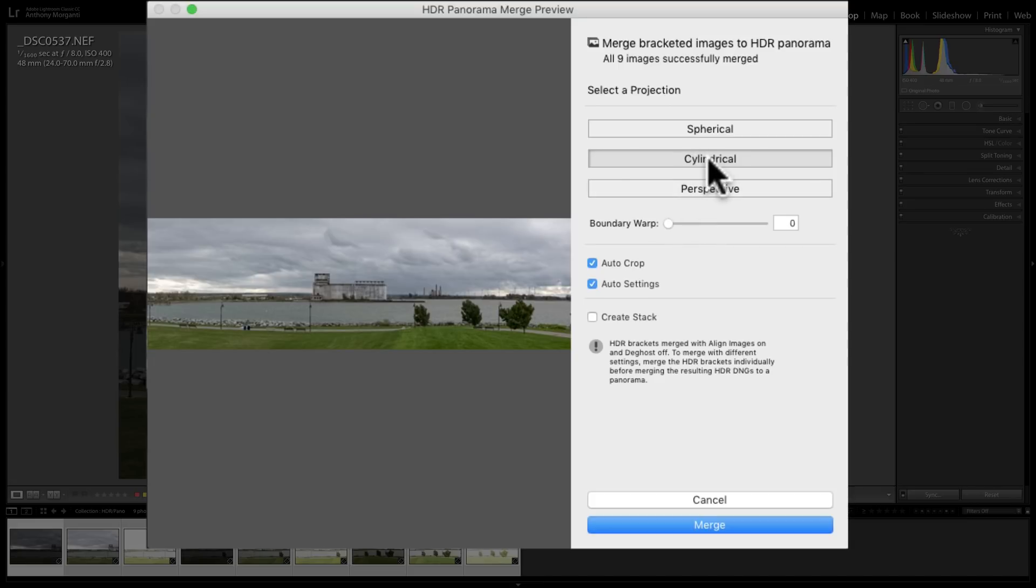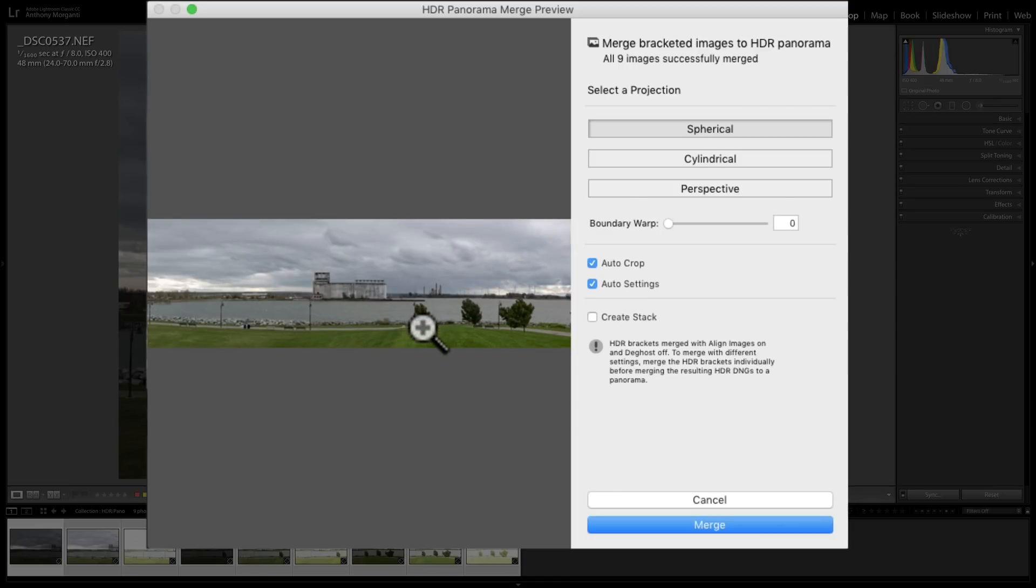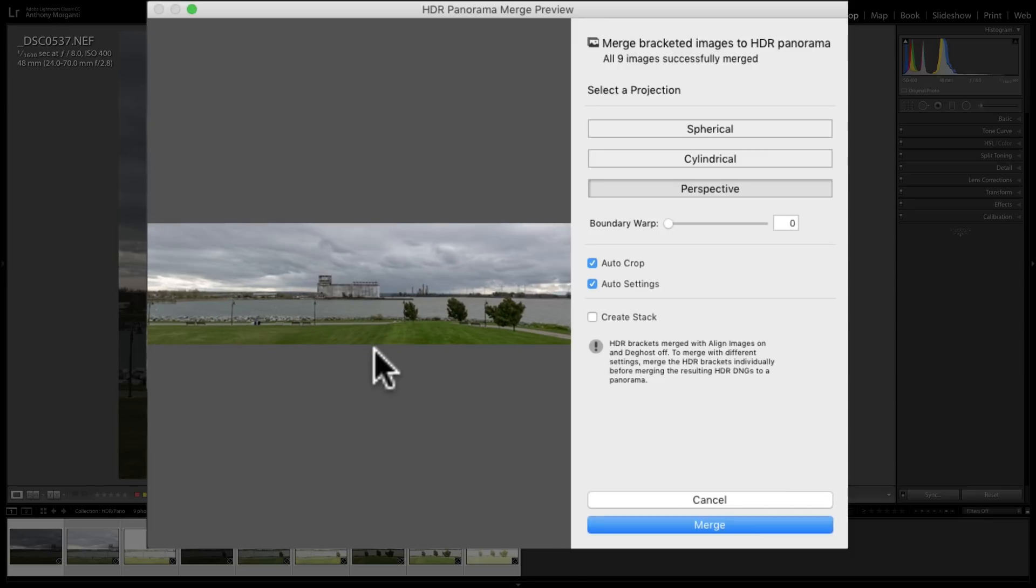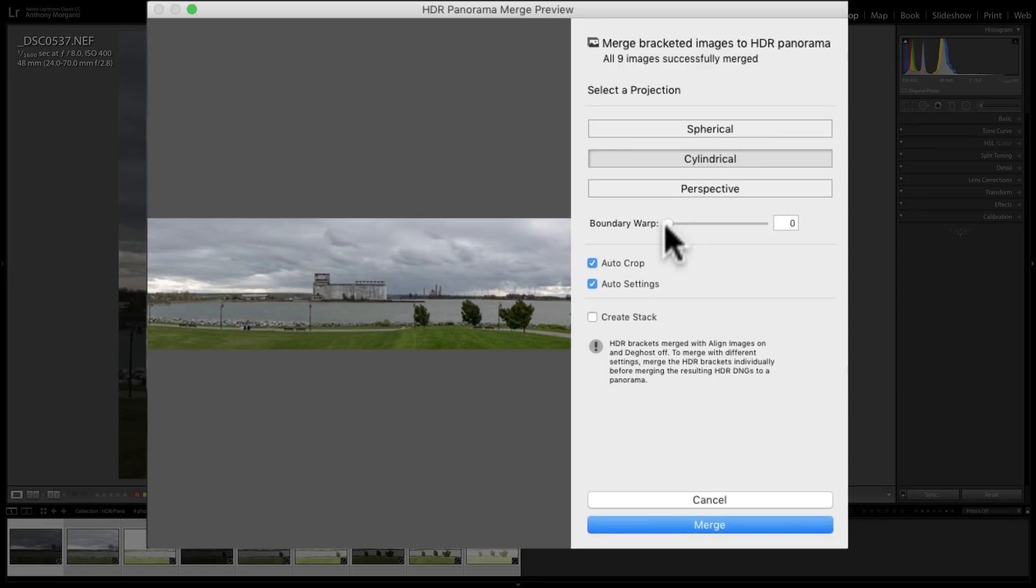Now, here's our preview. This is the cylindrical view. We could look at the spherical view, and it will take a second to build that preview. And you can see that's almost identical. The perspective view, usually on a panorama like this, that's not too bad. But let's just stay with the cylindrical.